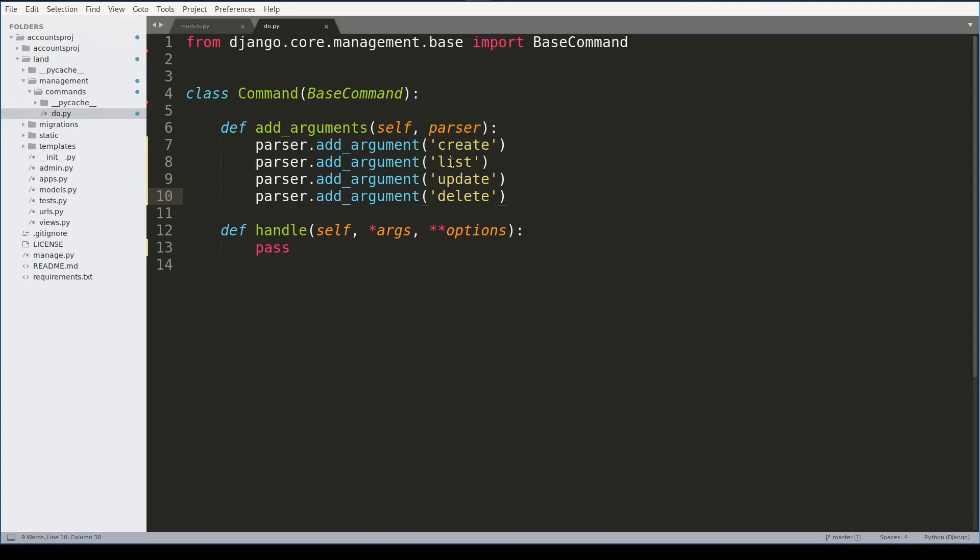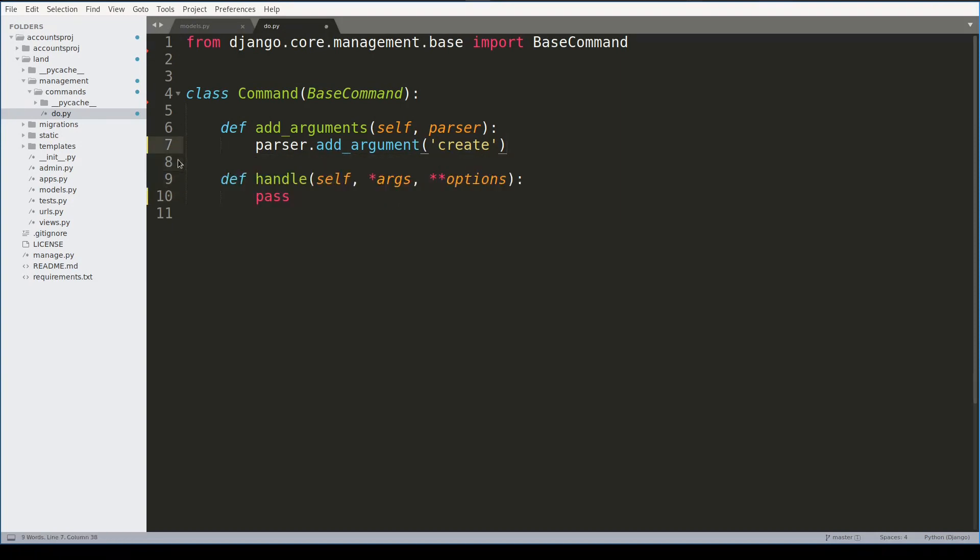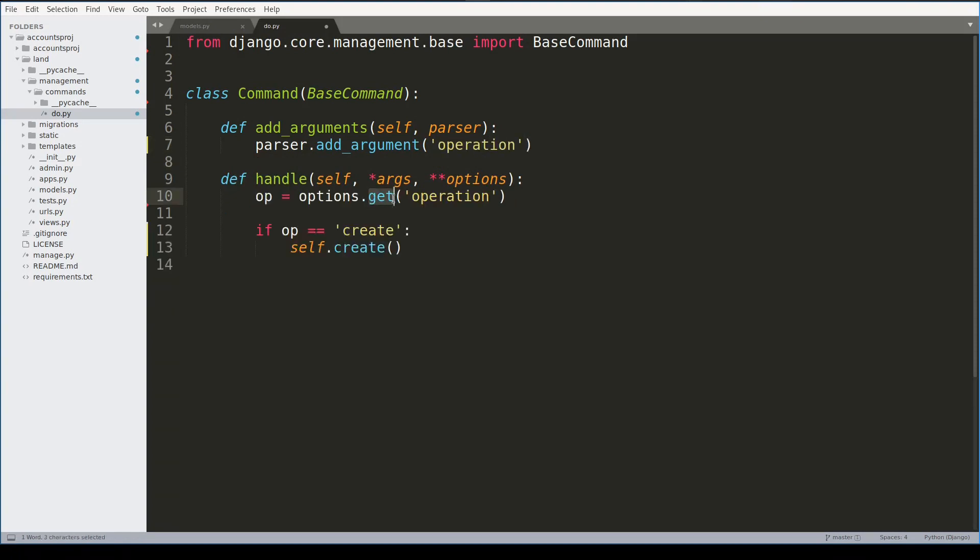The correct approach will be to have only one positional argument, and a better name for it will be operation. Notice that this get function will always return something because operation is a positional argument.